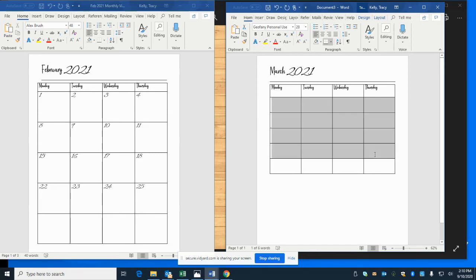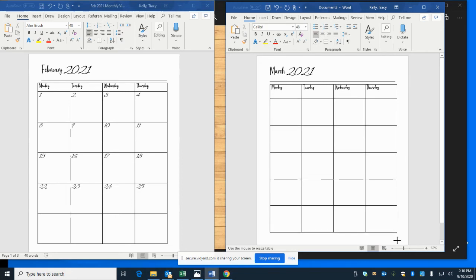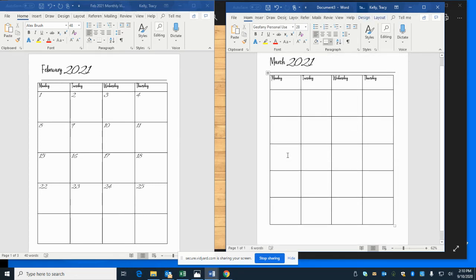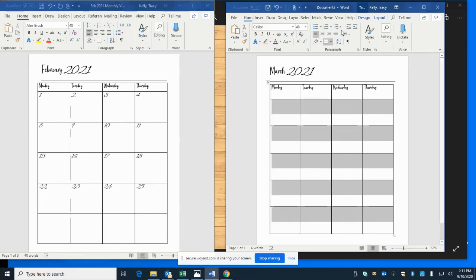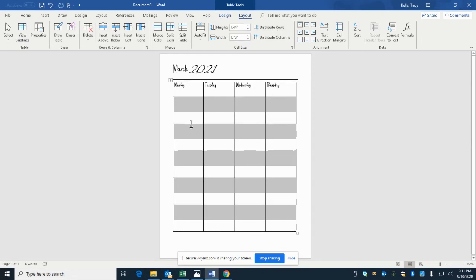Next, we need to make these boxes bigger. Grab the bottom corner of the table and pull it down — not so far that you need another page, but enough to give yourself space. If your boxes don't come out evenly, highlight all the rows, go to the Design Layout tab, and click Distribute Rows. That makes sure each highlighted box is the same size.